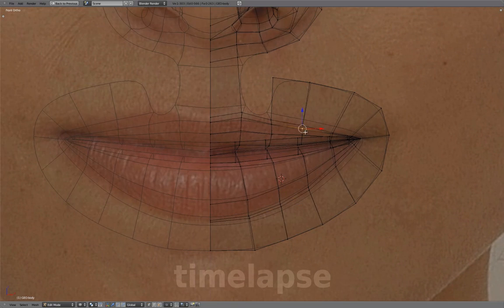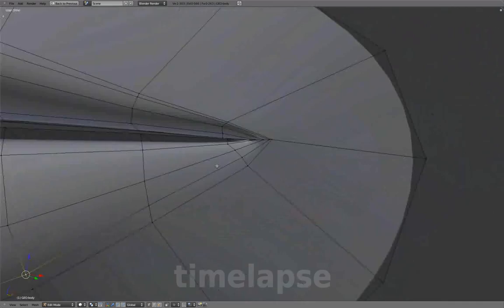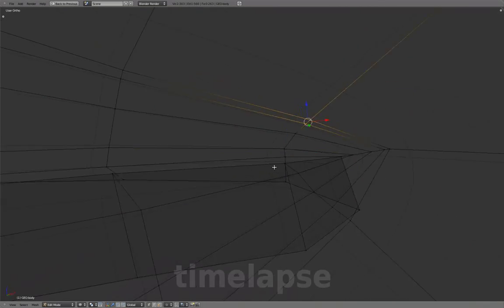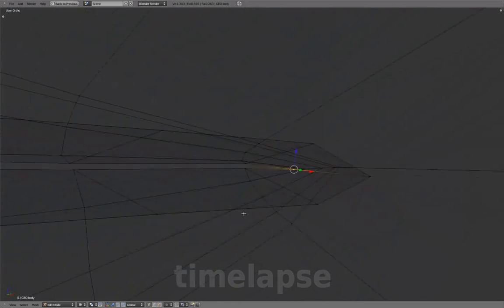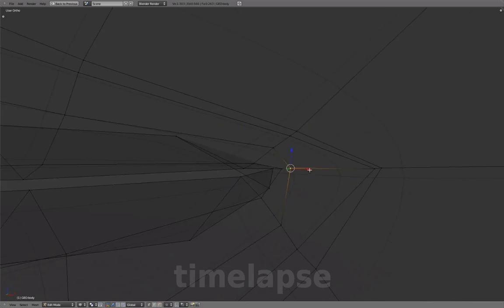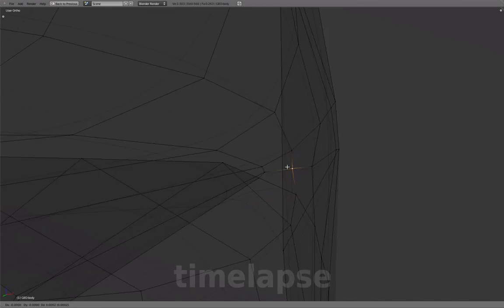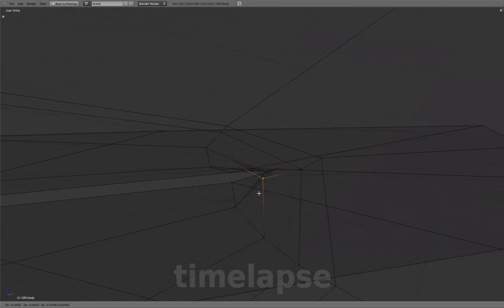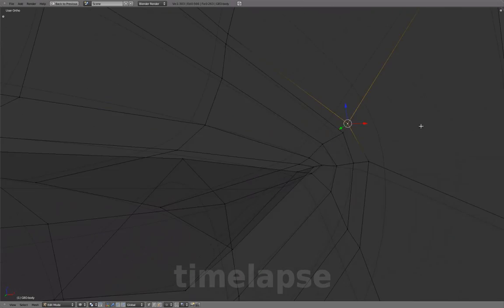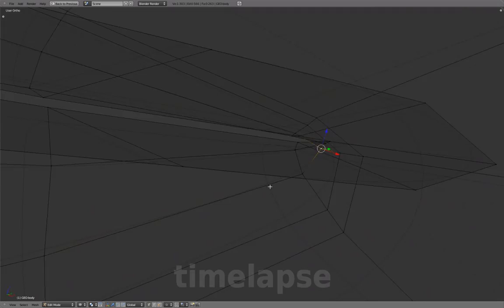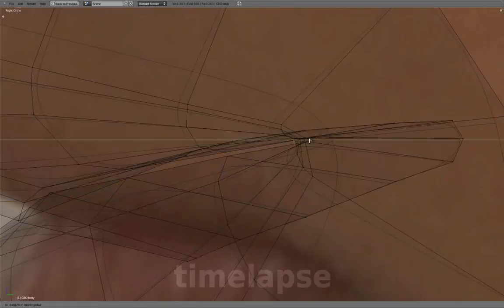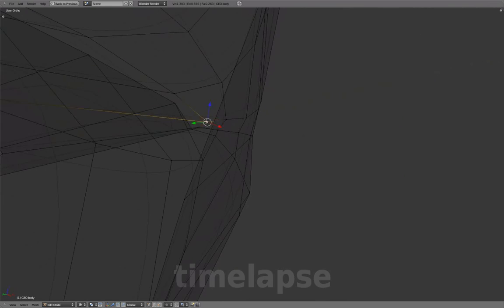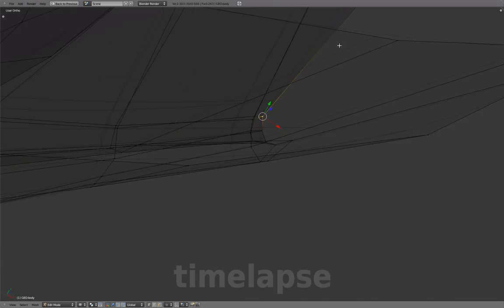The corner of the mouth is currently looking very pinched, thin and unnatural. We can start smoothing these vertices, moving them in and forward to add volume to the corners of the mouth. The corner of the mouth can take quite a bit of work to make them look right and give them a soft, natural appearance, so it involves a lot of tweaking and gradual shaping in this one small area.